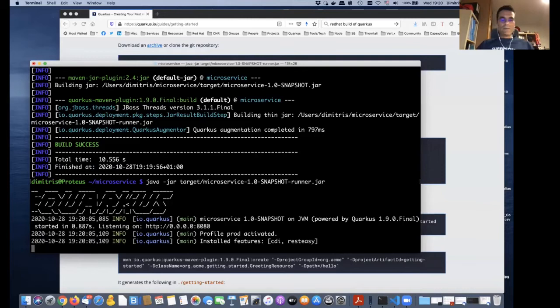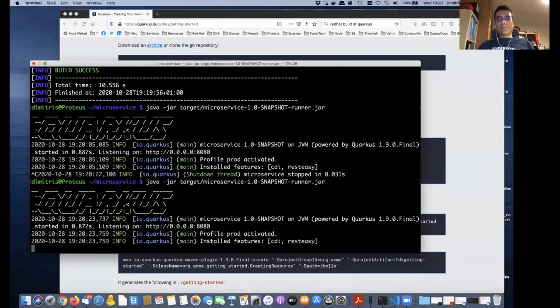Straight away you can build it, and this should produce a small sample Quarkus app with a REST API that you can execute with Java jar on the target. There's no Docker involved — this is straight Java. You can see Quarkus started in 0.8 seconds, and if I do it again, it will probably be a bit faster.